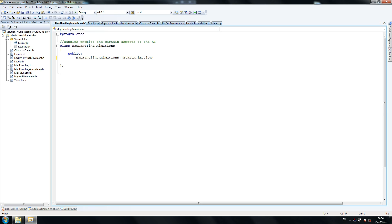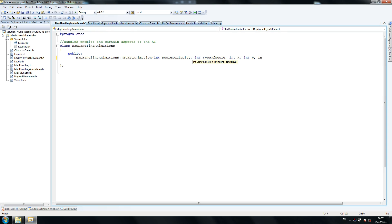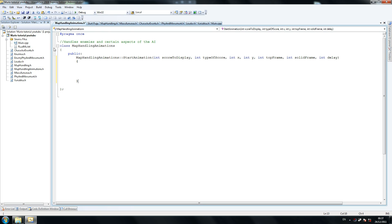Animation. Int score to display — so what this one mainly does is interact with the names class. Score to display, int type of score, int x, int y — so everything you see here is useful. Int top frame. Int solid — now solid frame is the frame that's used once the animation is complete, like the one-up plus 16 example I told you earlier. And the last one is int frame delay. I added this at the end because certain animations needed a different speed at which they moved.